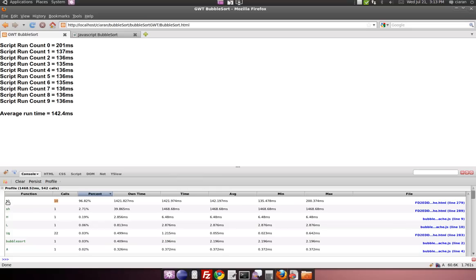it's run 10 times here, this method. So that is the sorting method. And there are the results there, you can see yourself.